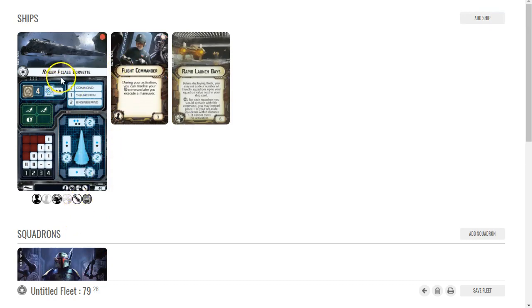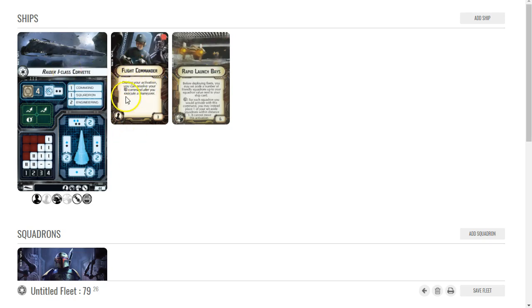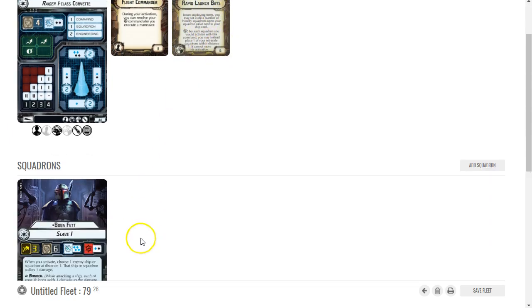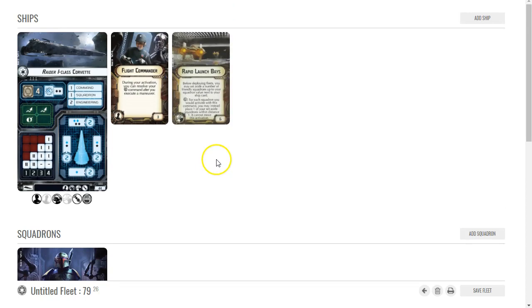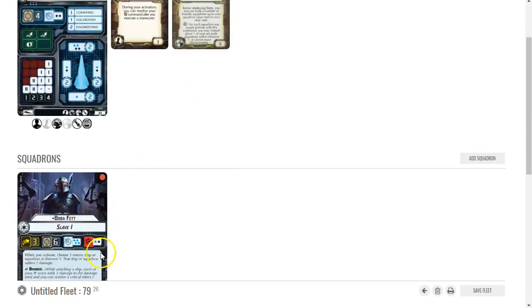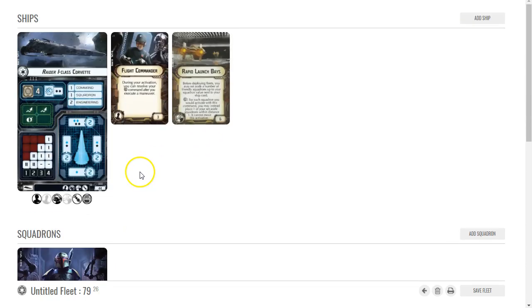You would do your stuff with the Raider, move, and then after you're finished moving you would use Flight Commander to delay your squadron command until afterwards. Drop Boba Fett, he then activates, does damage from his special ability, and then he can also attack.